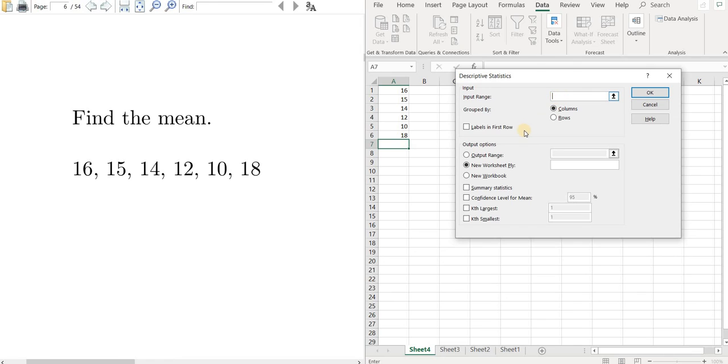And then input range. So if I click here, say I click here and I click here, watch what happens.